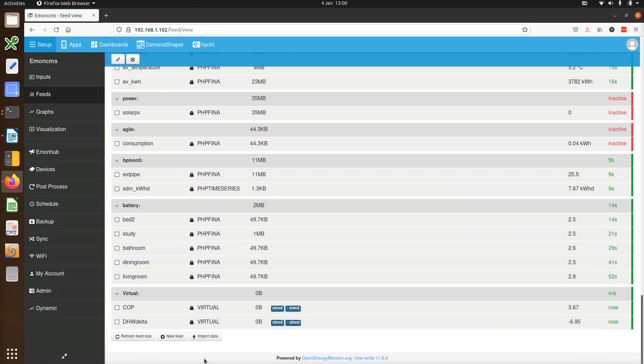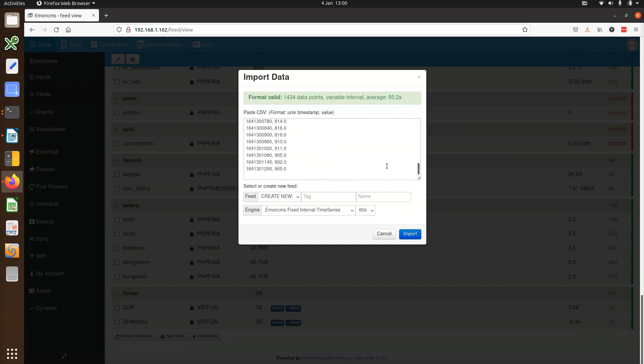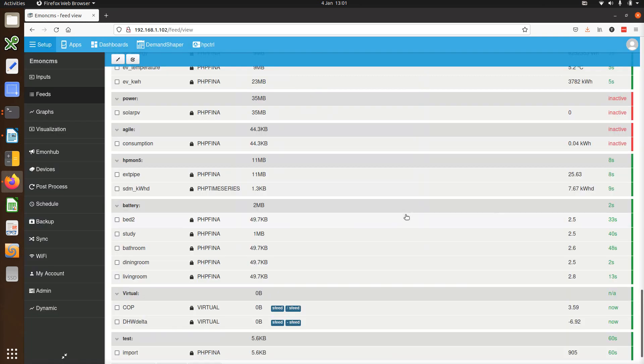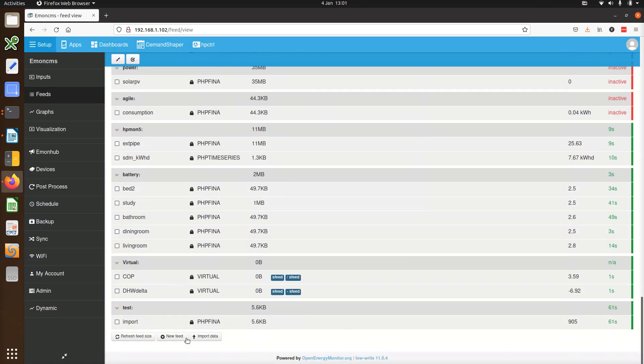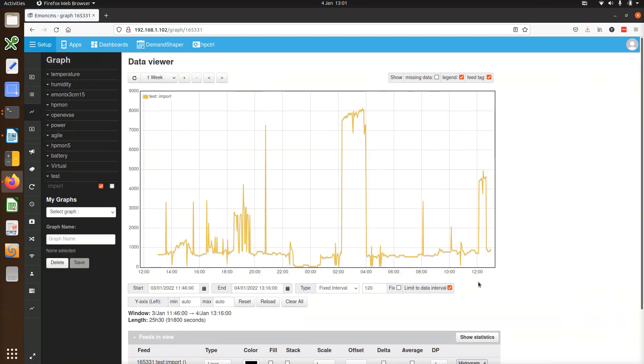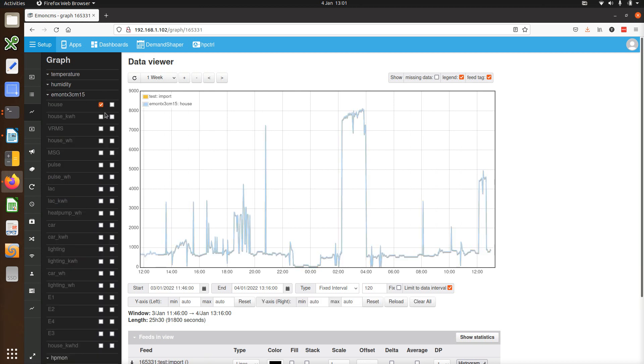Then we just paste that into the import data window here. So it automatically works out what the interval is and we just need to give it a name. And that's it. It's pretty quick. We just opened this imported data and we can see it looks like it's been reproduced. That's pretty faithfully reproduced.